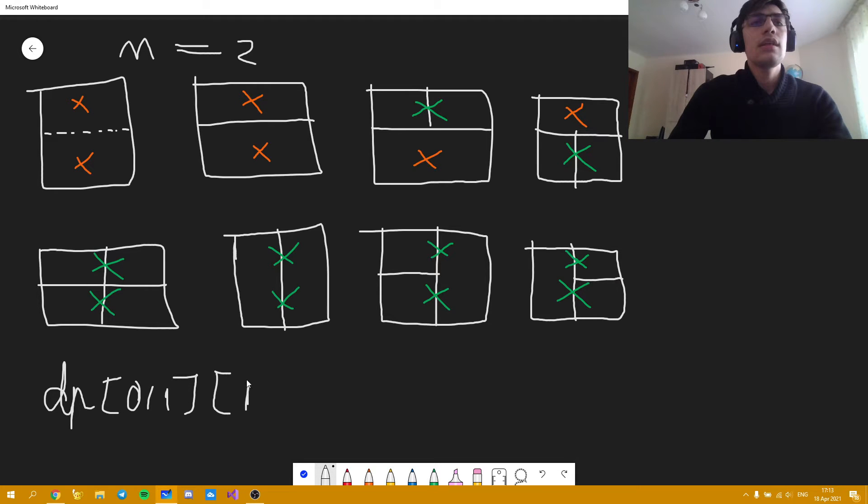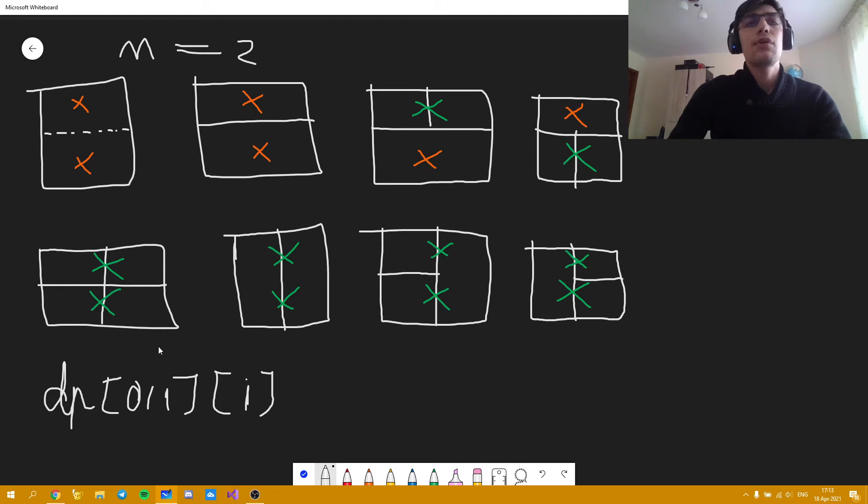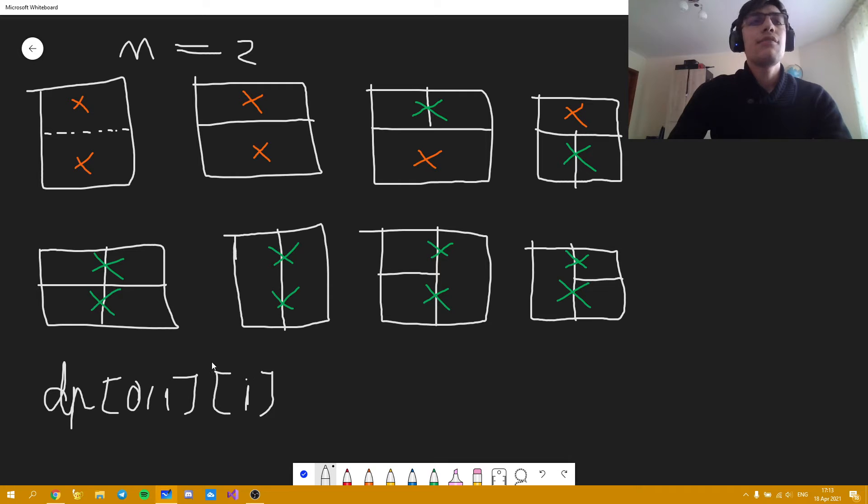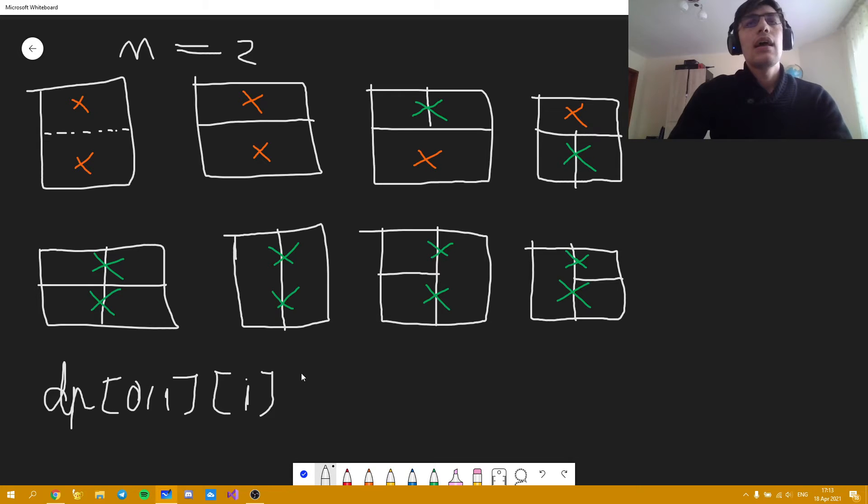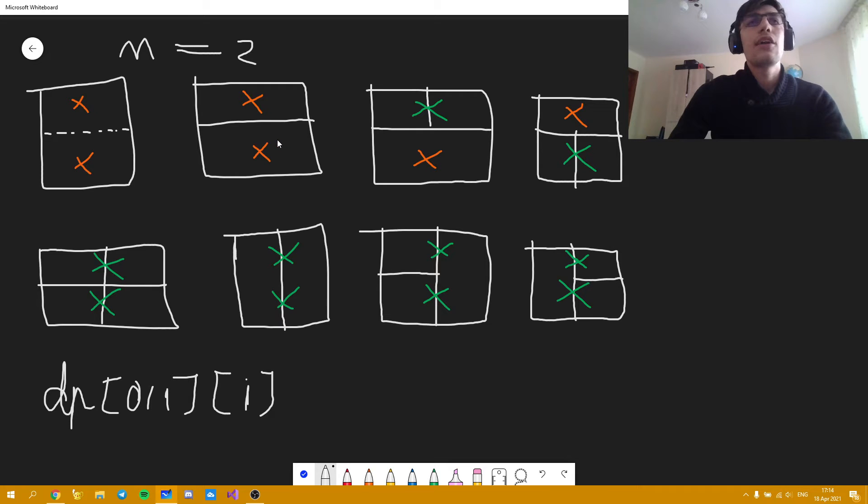Which is basically the number of ways to find the number of solutions possible up to line i. If the last type of line is either orange or green. And the recurrence transitions are basically what I said earlier on.